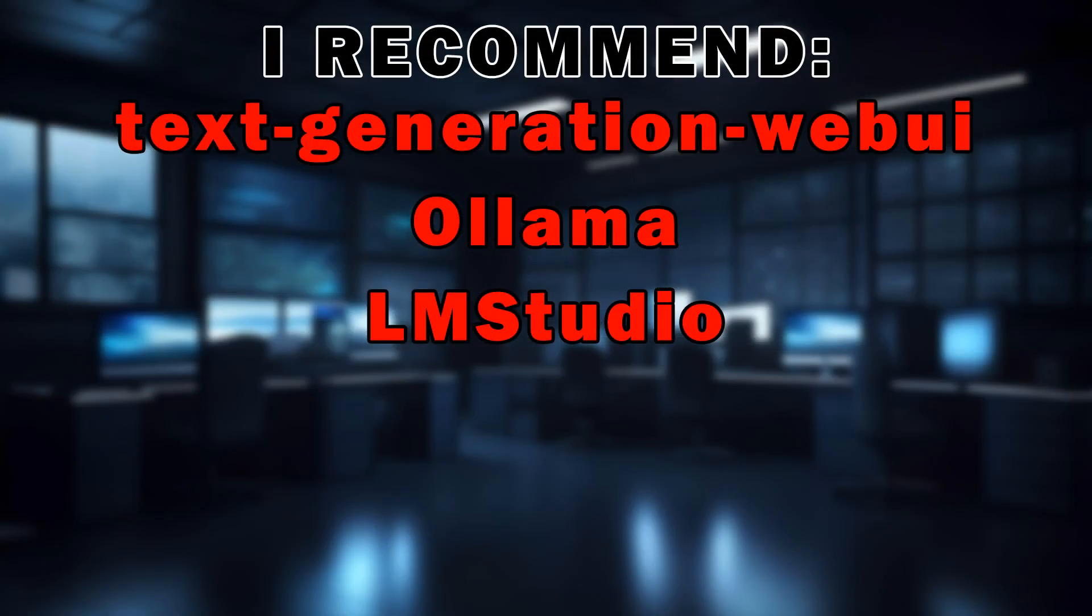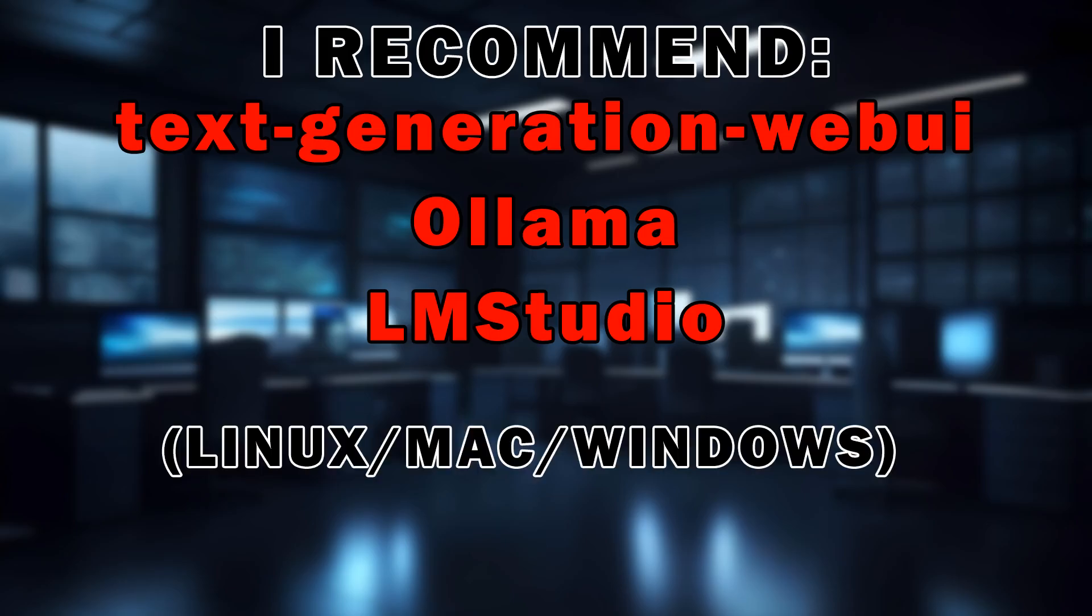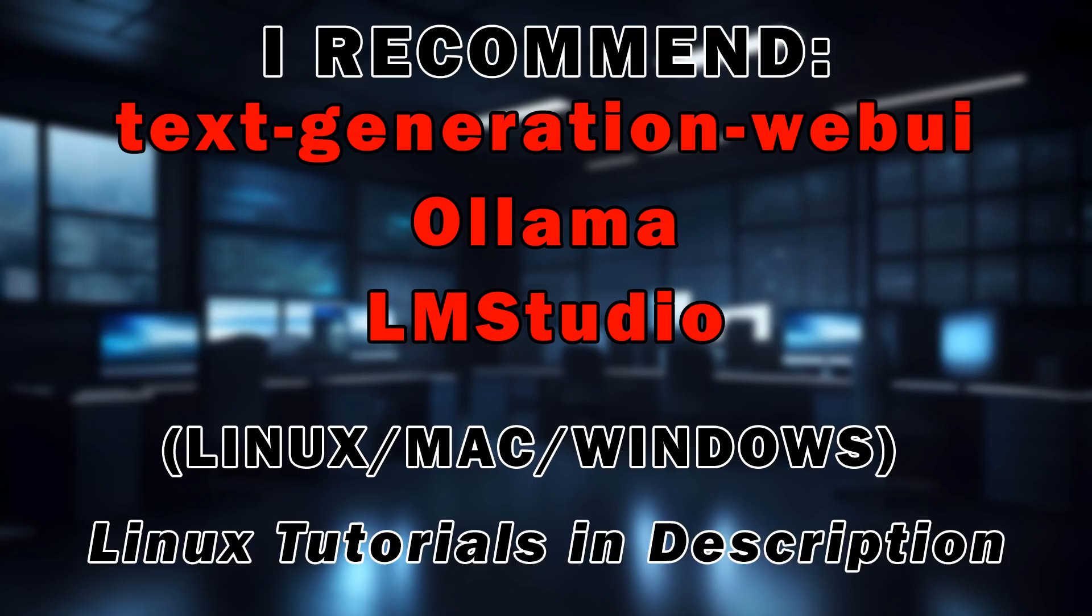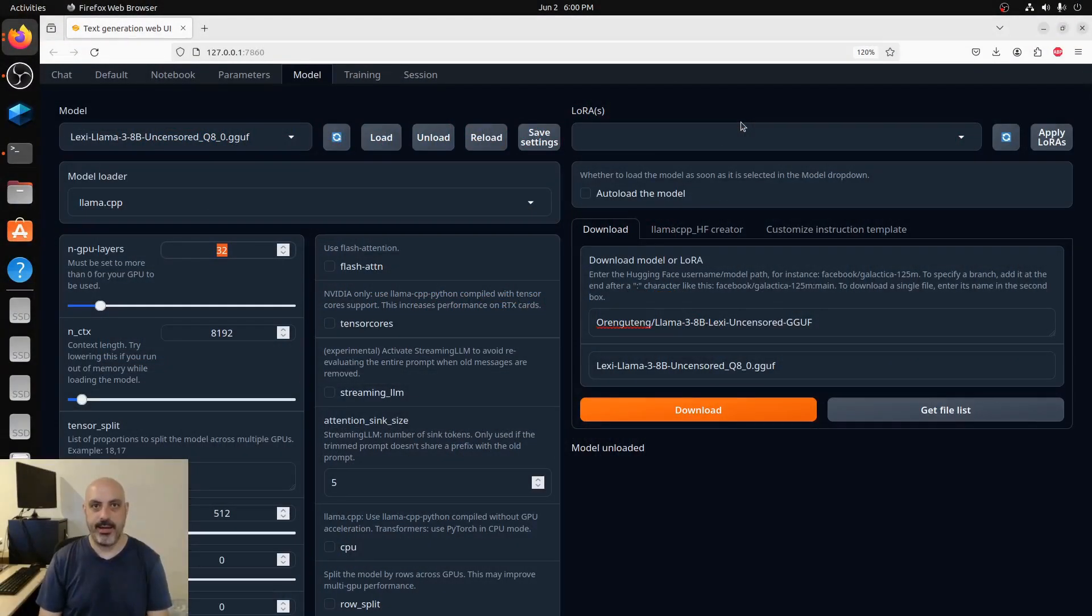I'll be using the Q8 GGUF file. You can load this model into Text Generation Web UI, Ollama, or LM Studio. Those programs work on Linux, Mac, and Windows. I've got instructions for the Linux versions of those programs in the description if you want to learn how to load these models and use GGUF files.